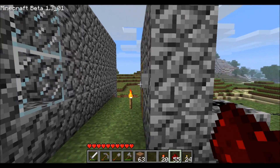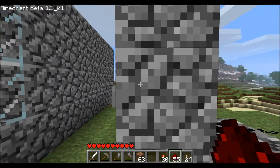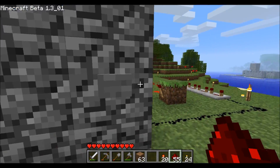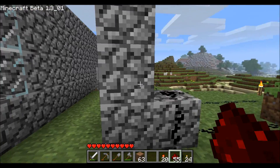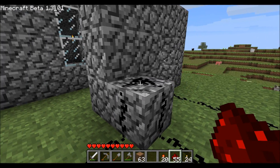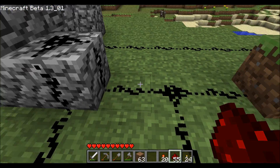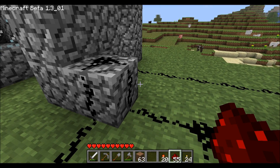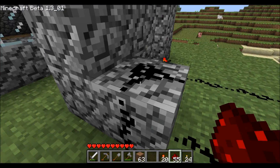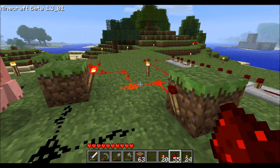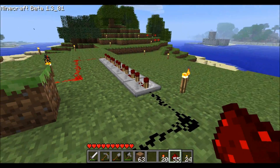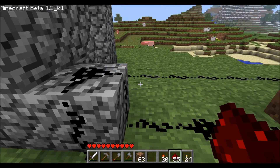The way this works is: when you push the button, there has to be a space between the button and the door, otherwise the button will just activate the door directly. When you push the button, it activates the redstone which splits in two directions — one direction opens the door, and the other direction closes the door.